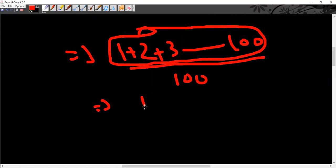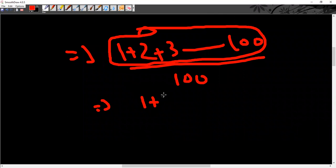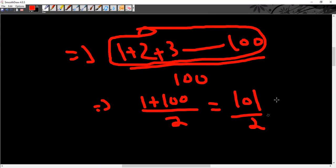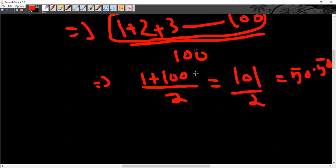So 1 plus 100, first plus last, 1 plus 100 divided by 2. This is 101 divided by 2. This is 50.50.